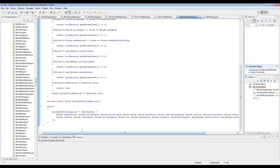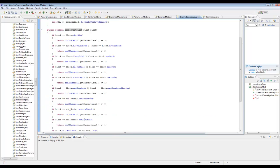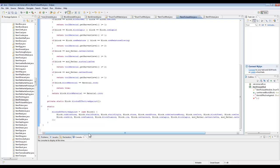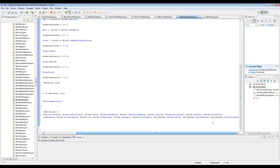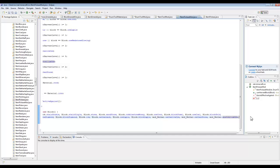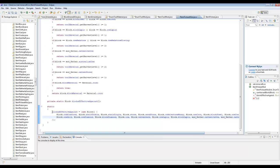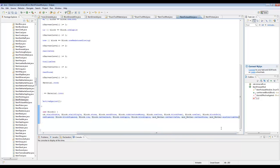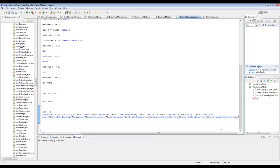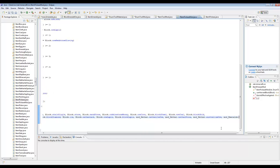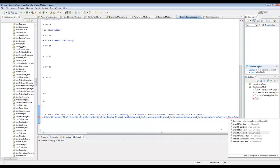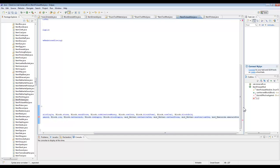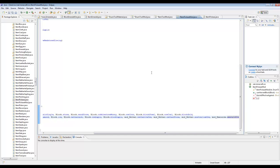If you want your block to be mined faster by certain tools, put it here in the 'blocksEffectiveAgainst' list. So I'll add ModEmeralds.emeraldOre here. There you go, that works.